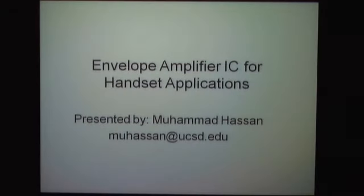Our second talk in this session is entitled Envelope Amplifier IC for Handset Applications. The first paper had a micro base station focus, and the second paper is now focused on lower power power amplifiers — envelope tracking power amplifiers for handset applications. The speaker today is Mr. Muhammad Hassan, who is a Ph.D. student here at UCSD.